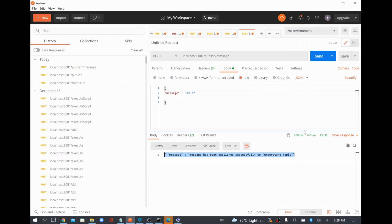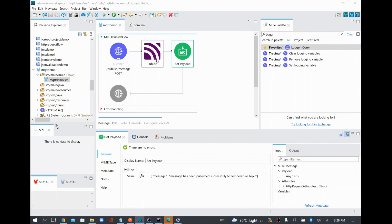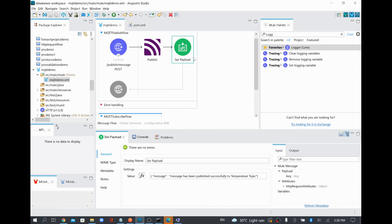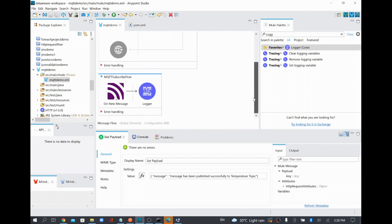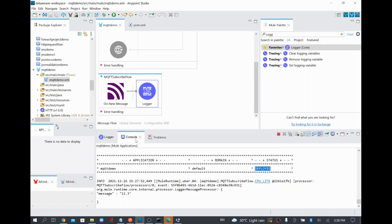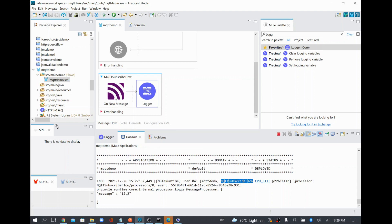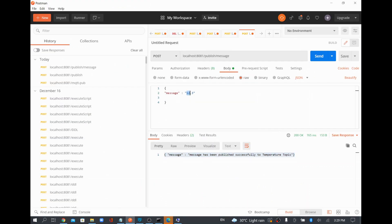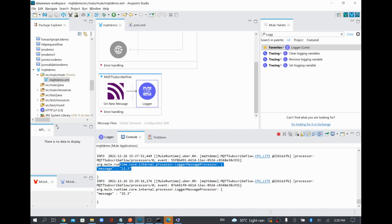When it reached the Set Payload step, the publish was successfully executed, and we are getting a 200 OK status, which means our application processed the request successfully to the MQTT broker. To verify that the message was published, we can check the console — since we configured the subscribe flow to log the payload, we can see the subscribed message is printed. The MQTT subscribe flow, through 'On New Message', listened to the topic and printed the value 12.3.